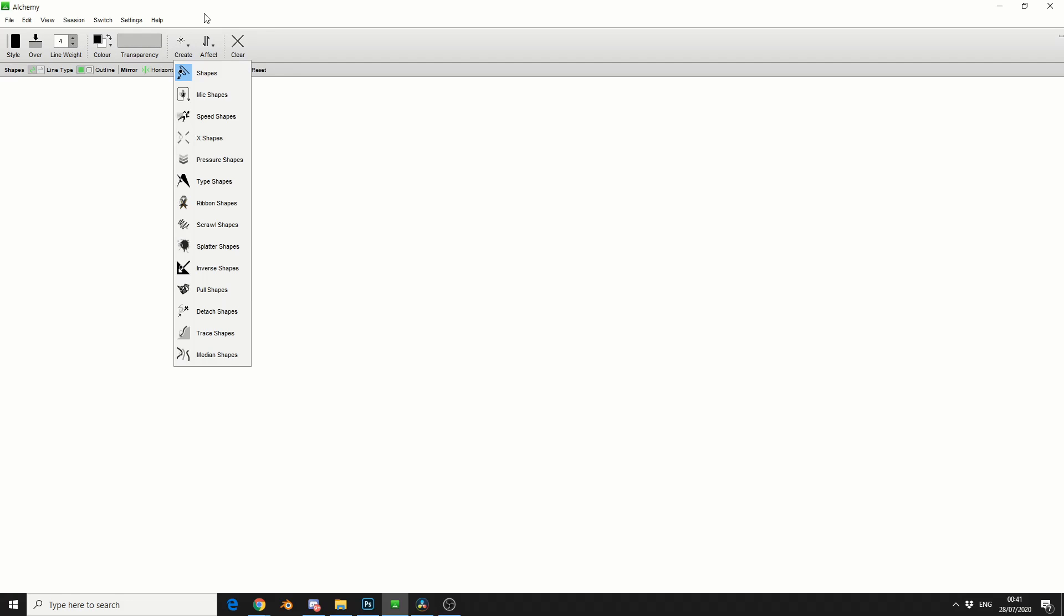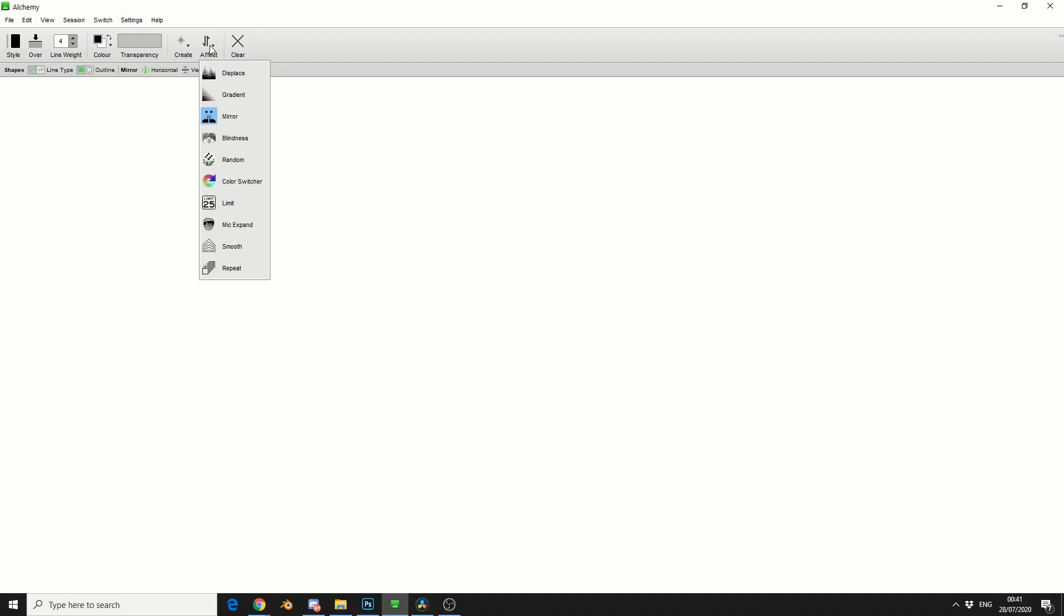And this is pretty much the brushes that you get. So you get shapes, mic shapes where you can actually control the shape of the brush by talking in the microphone, pretty cool. Speed shapes, X shapes, stuff like this.